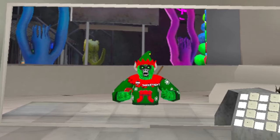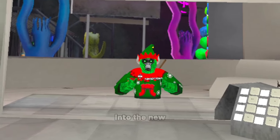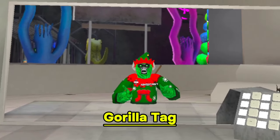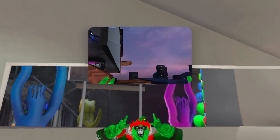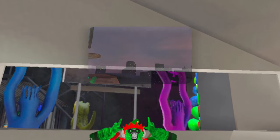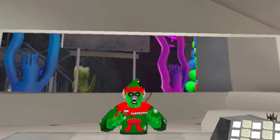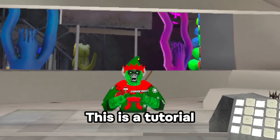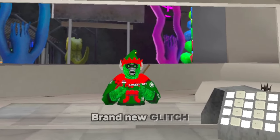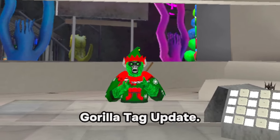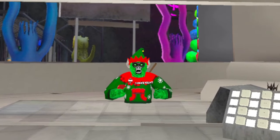Have you ever wanted to do the brand new basement glitch in the new Gorilla Tag update like this? Well, you're in luck, because this is a tutorial on how to do the brand new glitch in the brand new Gorilla Tag update.